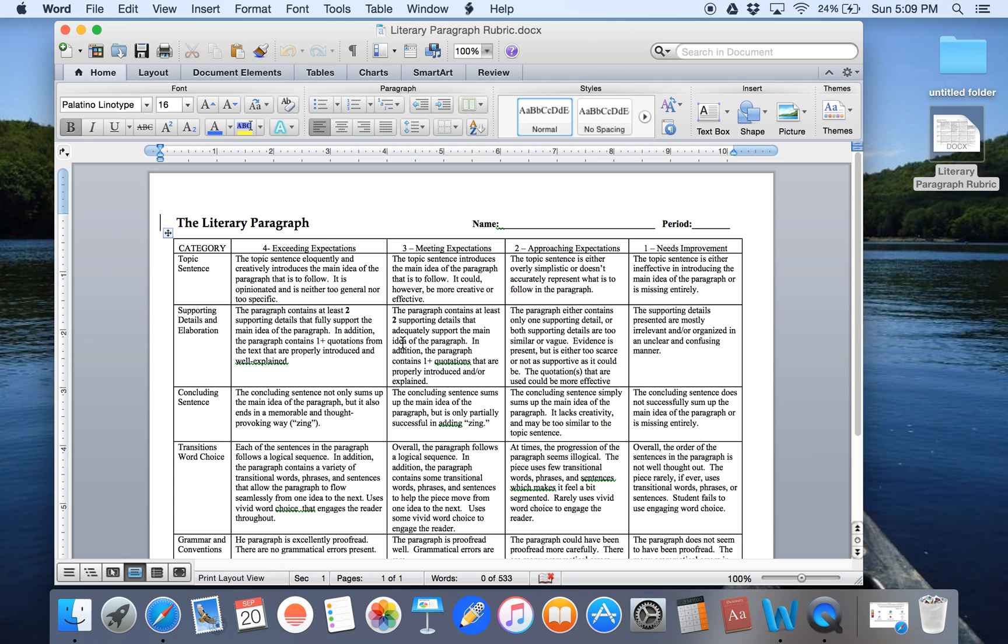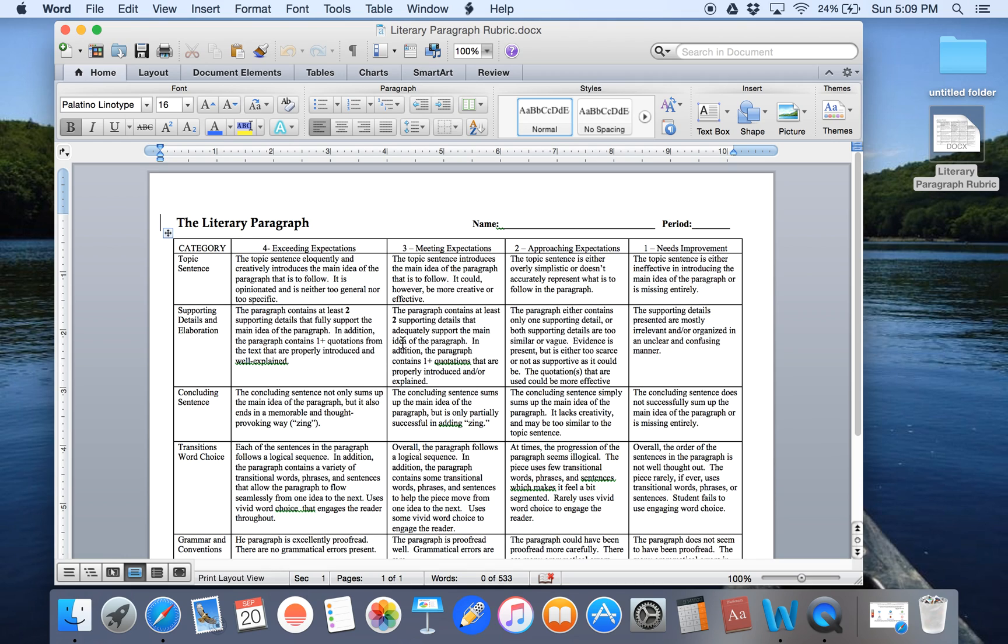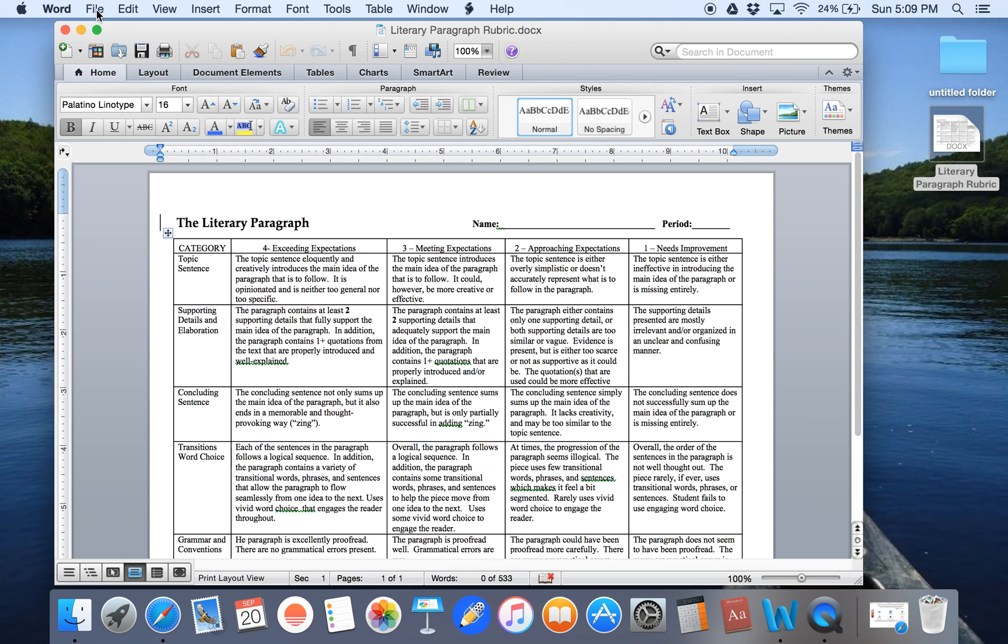The first thing, believe it or not, is .docx files aren't the best to upload to Canvas because they're not going to be as compatible for students as other file types will be. For example, .pdf files are much more compatible for students because they work a little bit better across platforms.